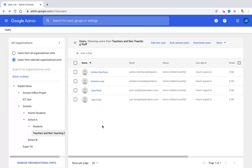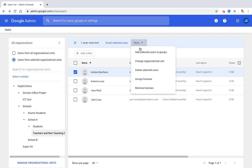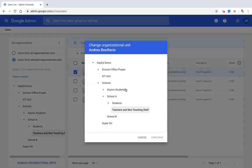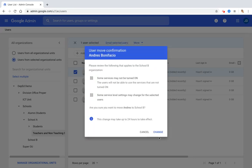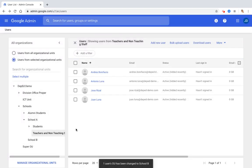But if we want to transfer them to another OU, just click the account, click more, change organizational unit. So for example, they transferred to another office or school. Click School B, click continue, click change, refresh.